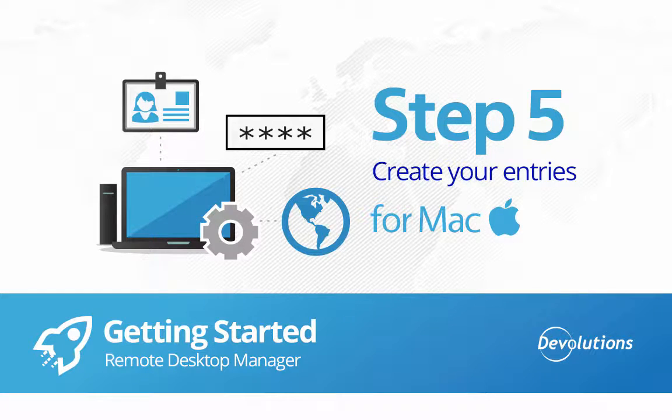Step 5. Create entries. Now we can start creating entries.